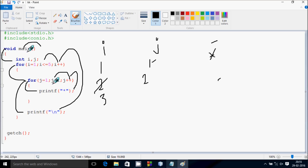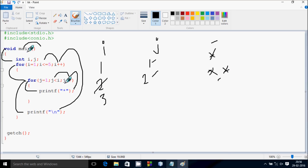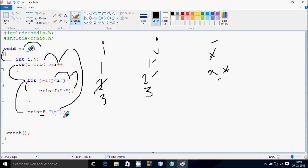And 1 less than 3 — condition true, print a star. Again print a star. Increase the value of j, so j becomes 2. Check the condition 2 less than 3 — go inside, print a star. Go up again and increase the value of j, so j becomes 3. Check the condition 3 less than 3 — that's not true, so control does not go inside. Cursor comes to this point, new line.